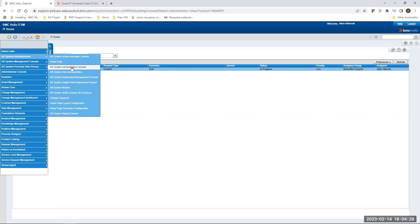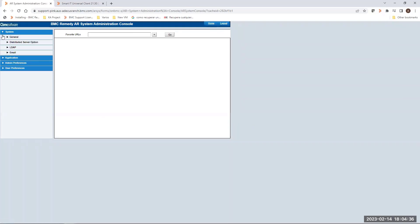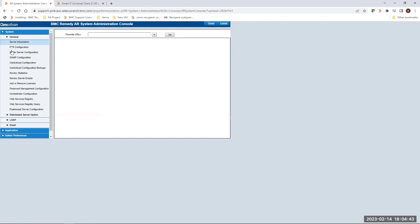And from the next menu, you have to expand System Option and then go to General. From General menu, you have to locate the Centralized Configuration option. This will route you to the Centralized Configuration form.